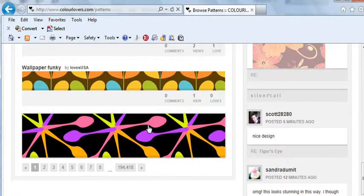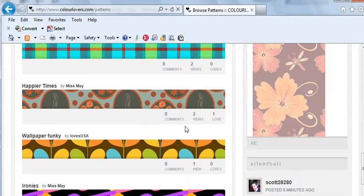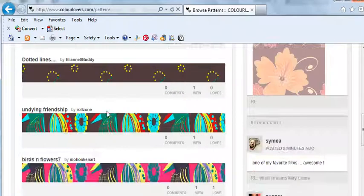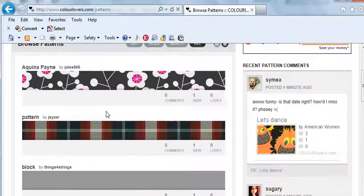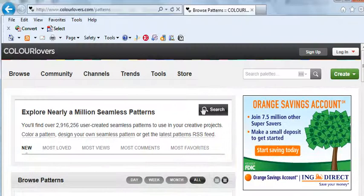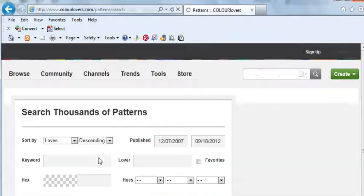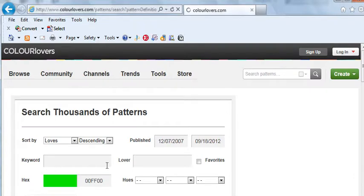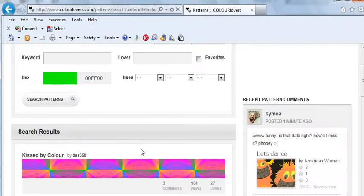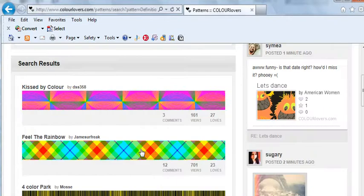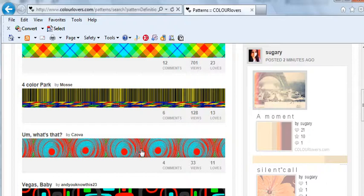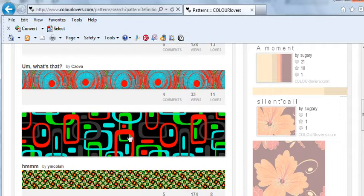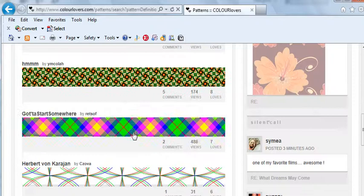Sometimes what I'll do is I'll look for a pattern with a certain color. So you can also search for that same 00FF00 and find patterns that have that color in it. Maybe that'll be your inspiration. So as I said, you can download these patterns then, save them as a PNG file, and then end up using them as your background.